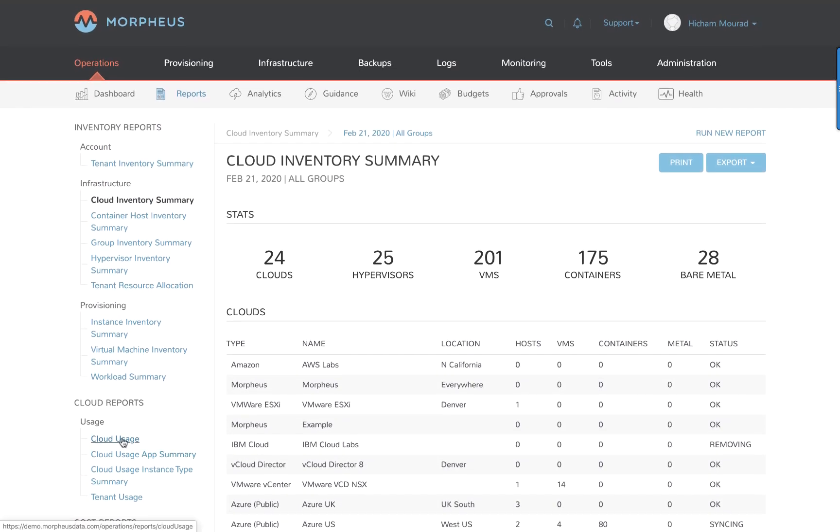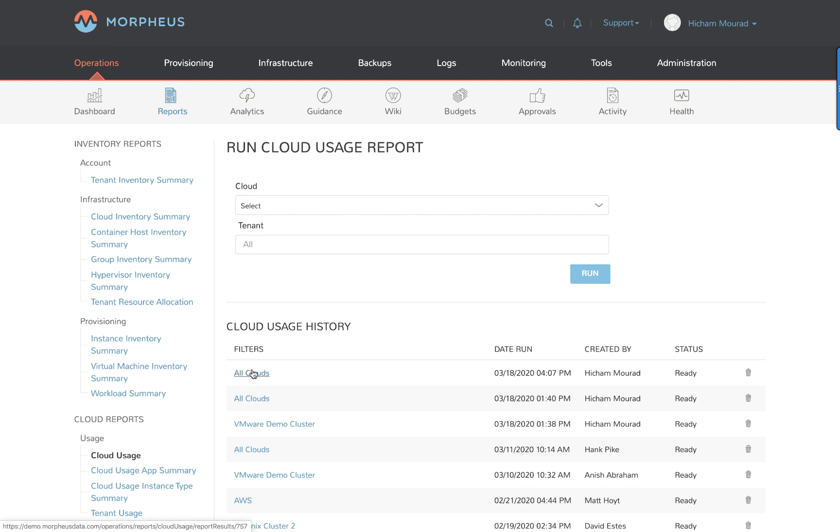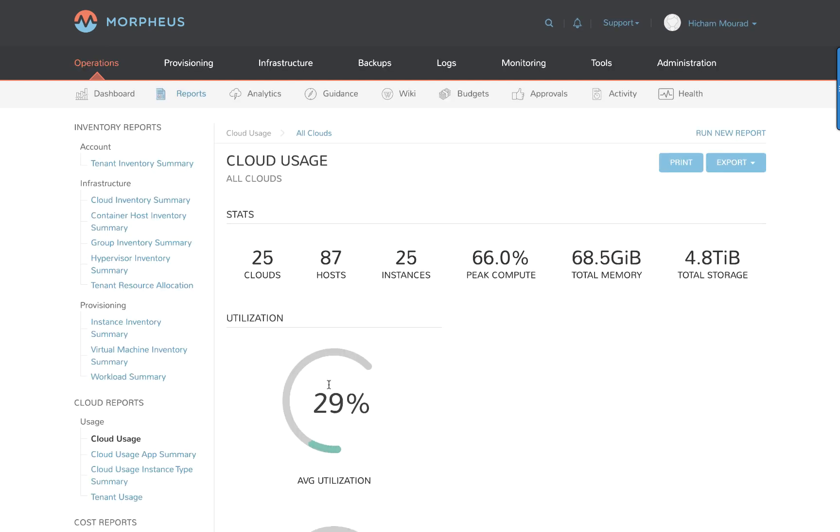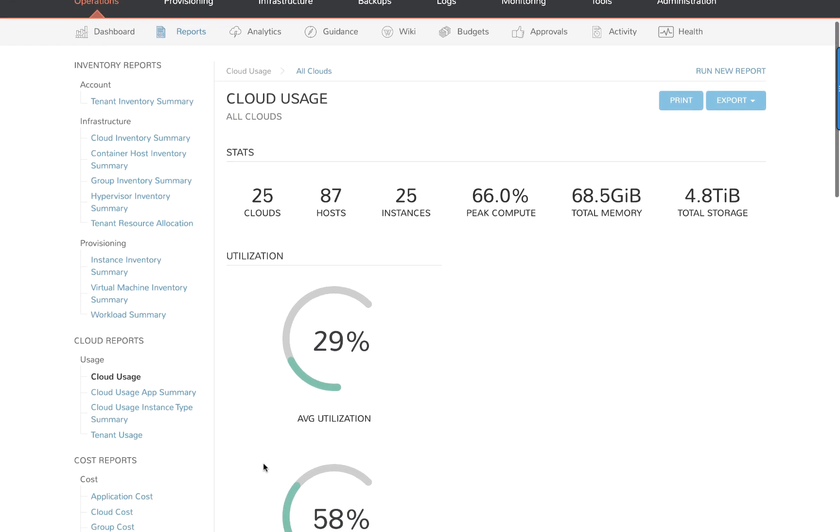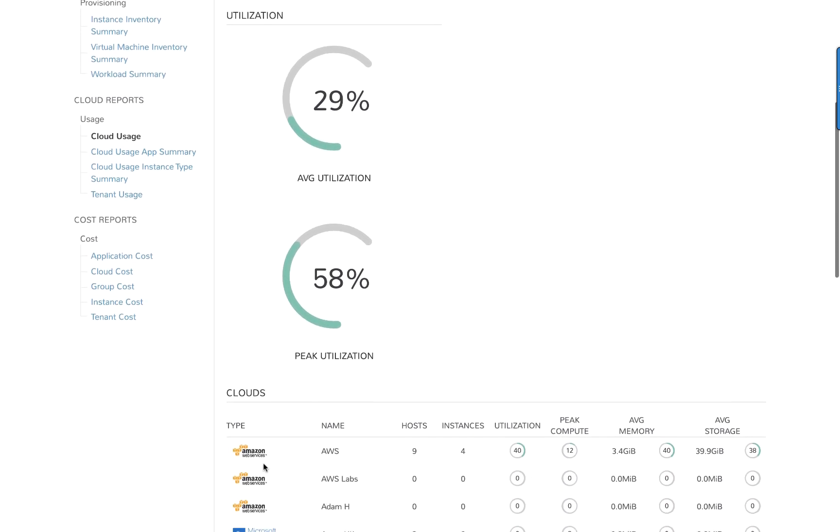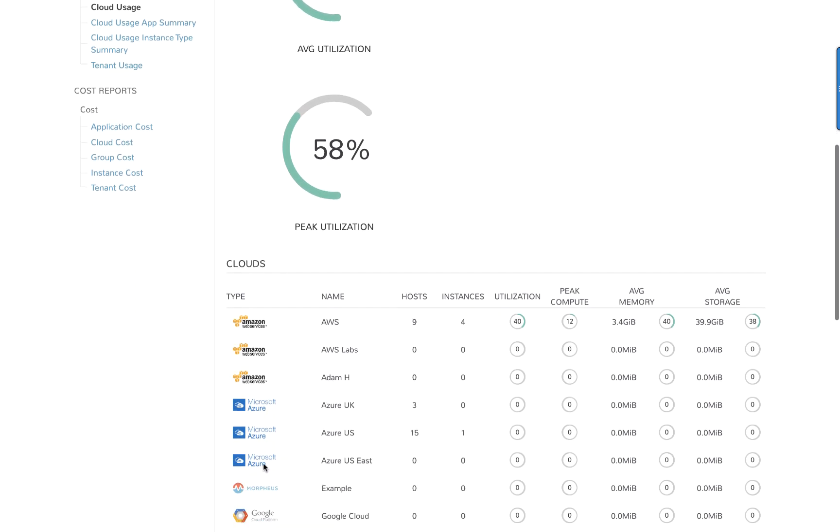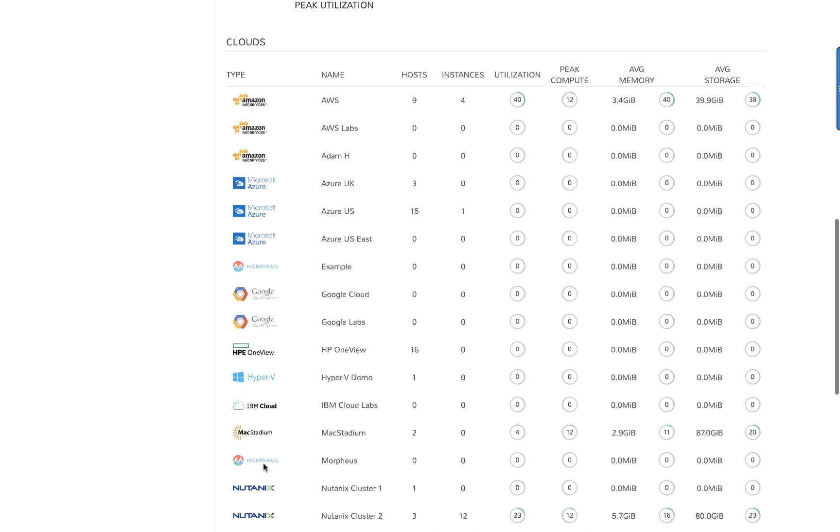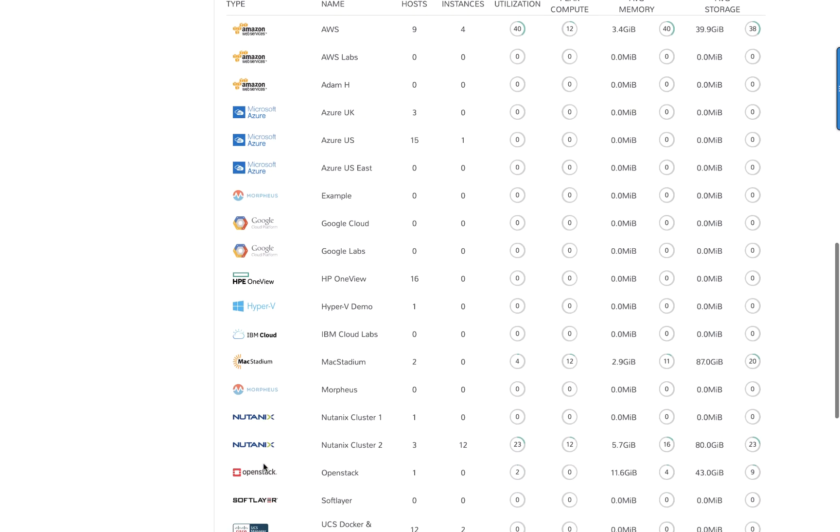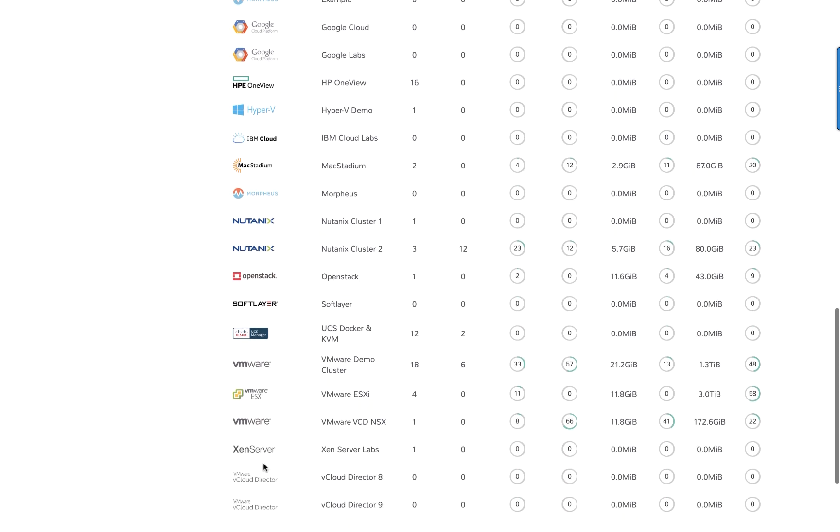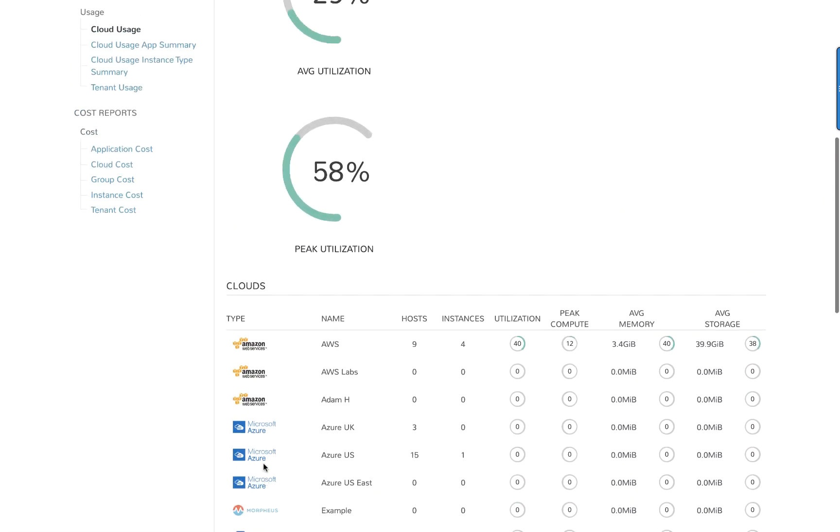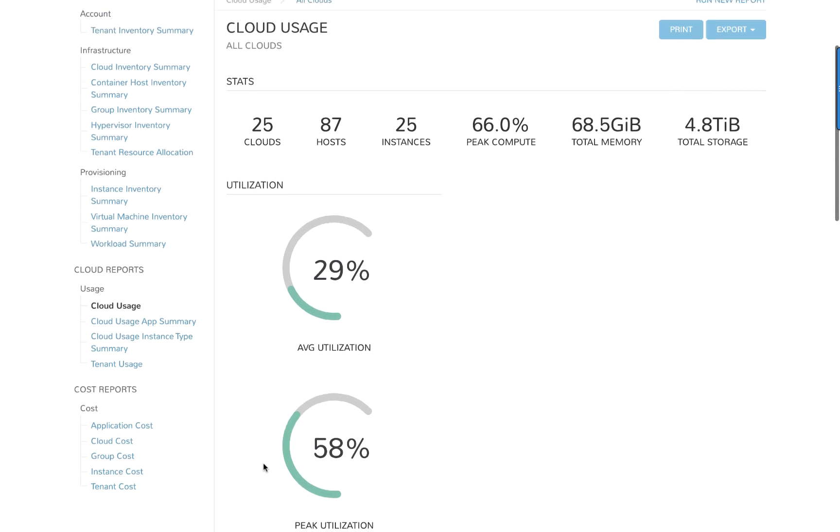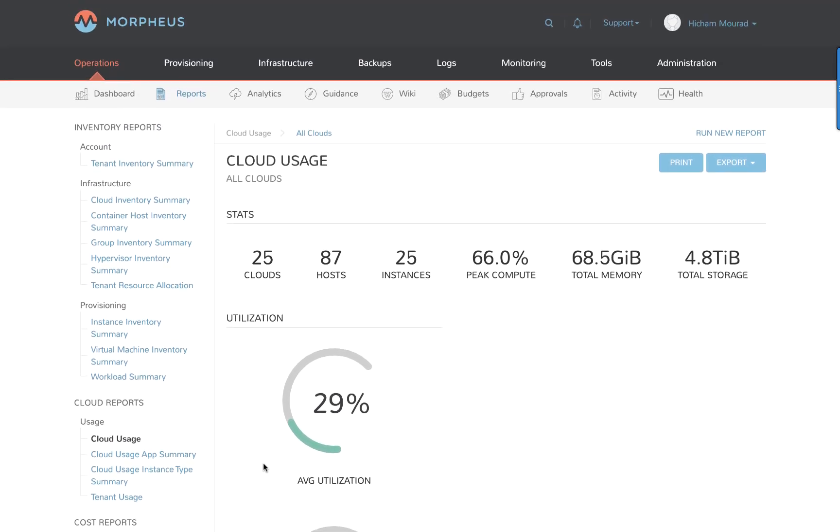Let's see the cloud usage report. Here I have the ability to run any report that I choose, but I've just recently run the all cloud report. So let's jump into that. We're presented with all cloud statistics, utilization, and then it's broken down further by individual cloud. So there's a ton of great data that can be generated by these reports. And yes, again, you can export this information as JSON or CSV files.